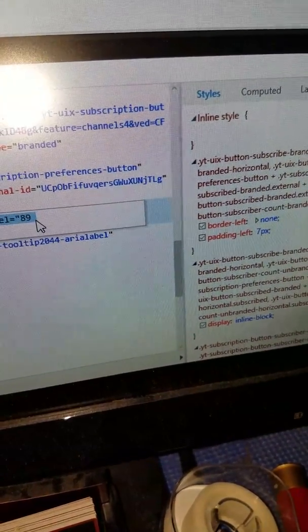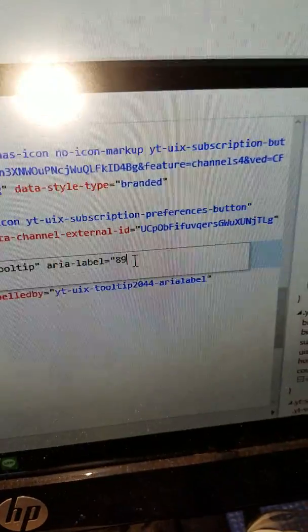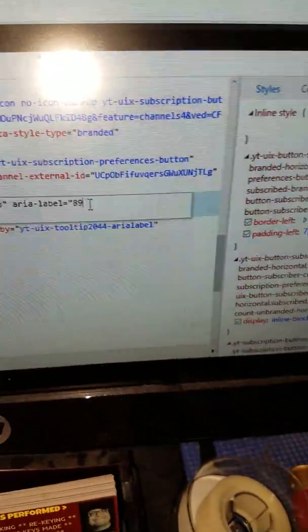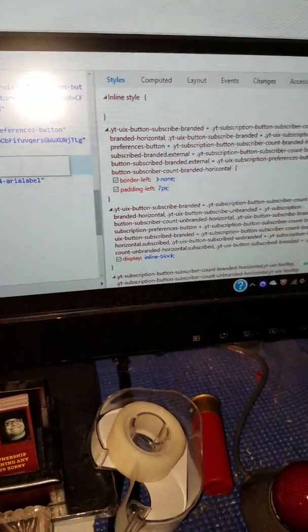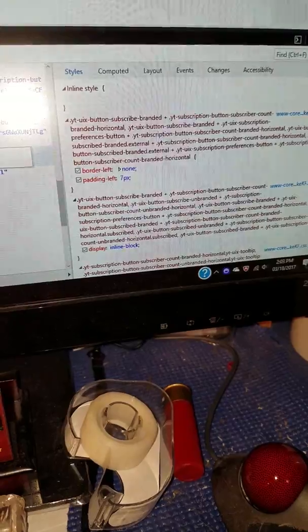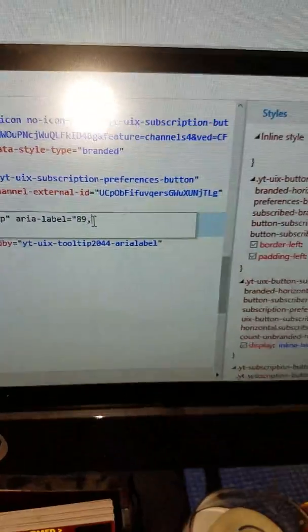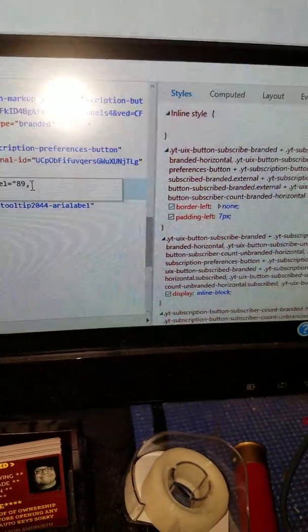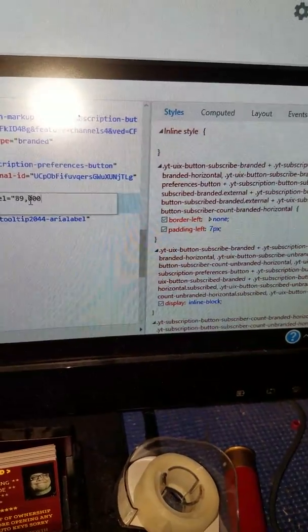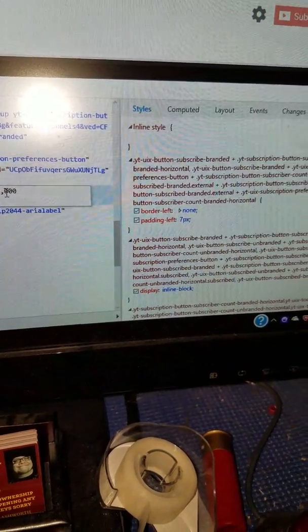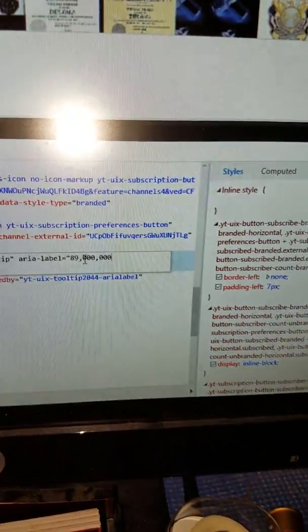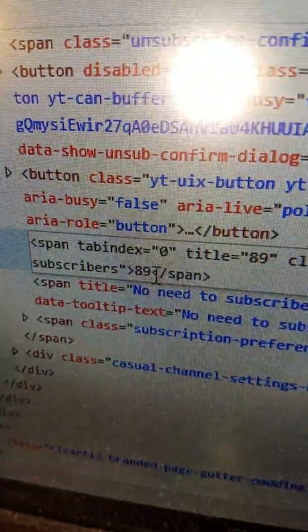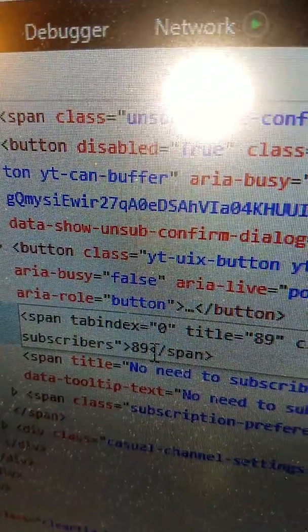Then you take and put whatever number you want on there. I'm gonna put 89 million. Then I go over here where it says 89.